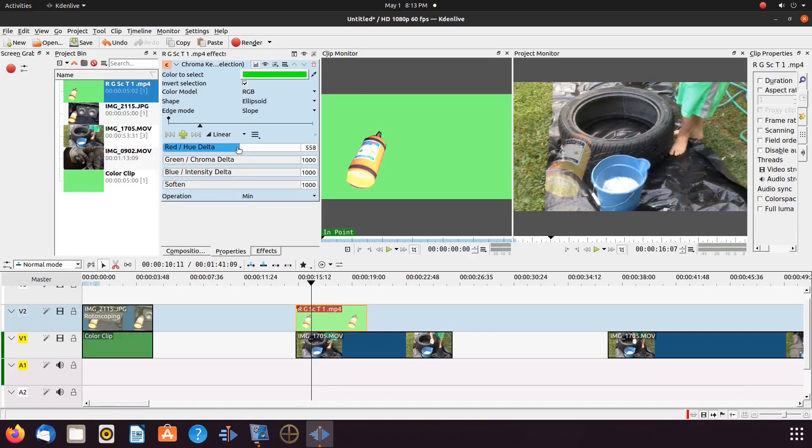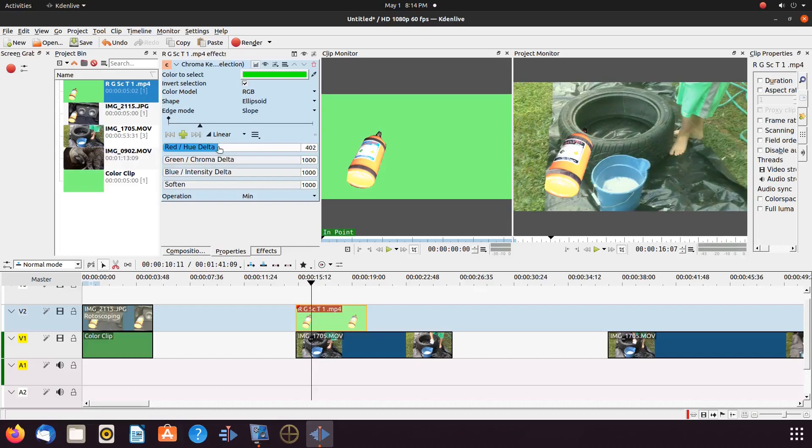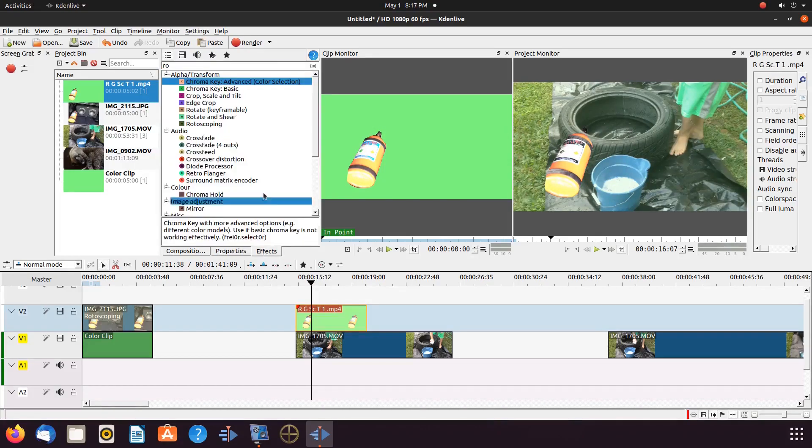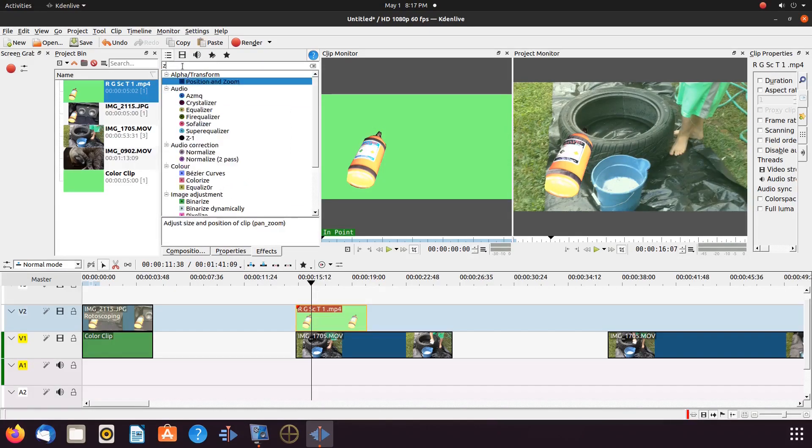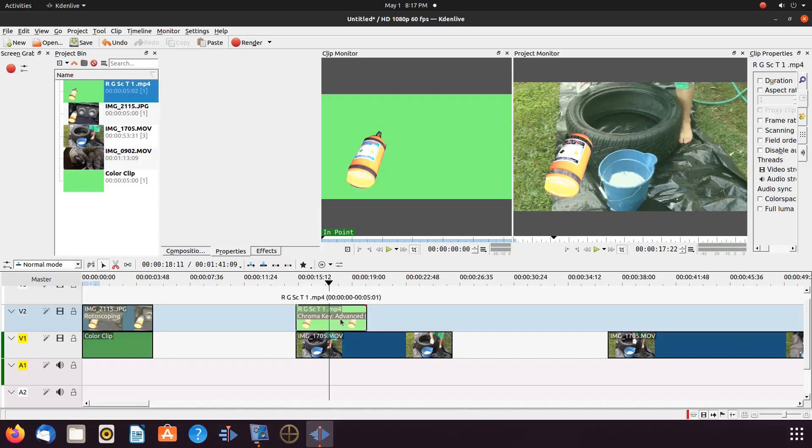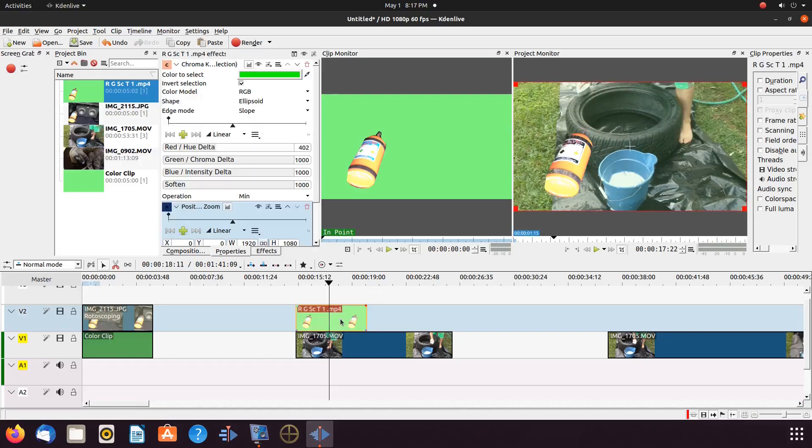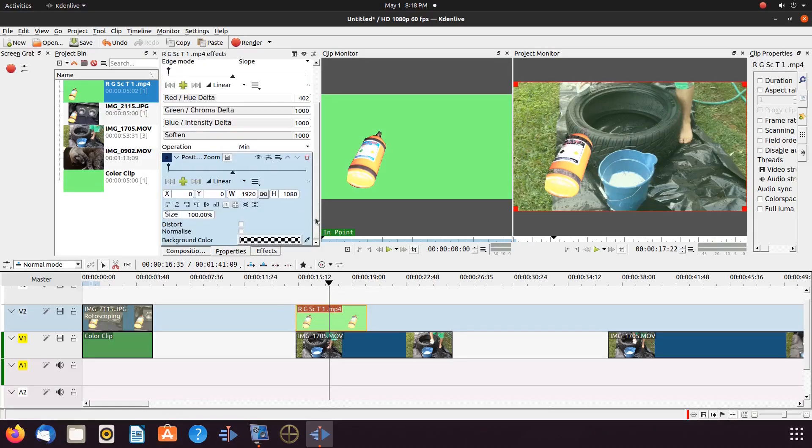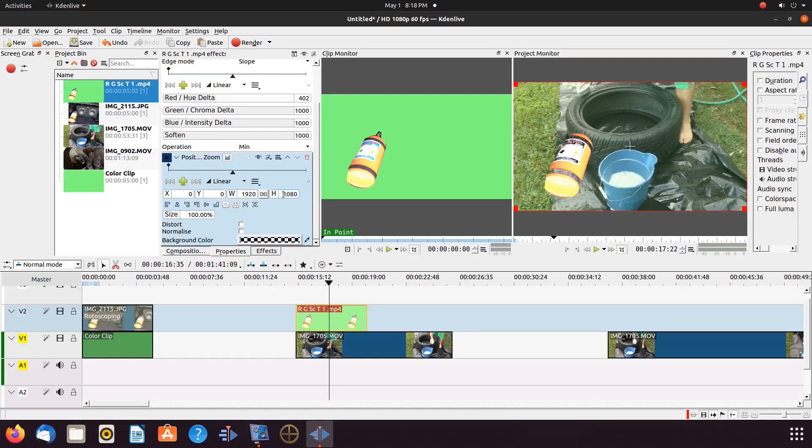For this adjustment, we will use a KDNLive effect called Position and Zoom. Grab the Position and Zoom, placing it in the green screened item. In the KDNLive properties window of the Position and Zoom, adjust to the proper size and position you would like for the item to appear within your video.